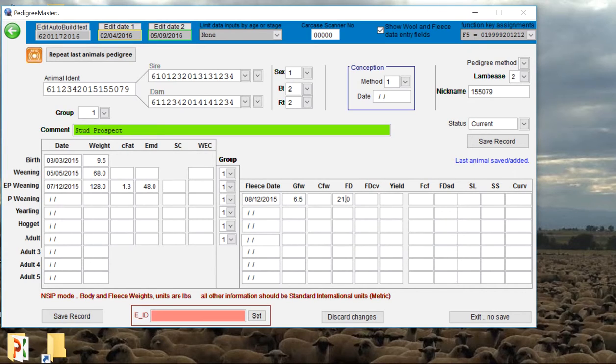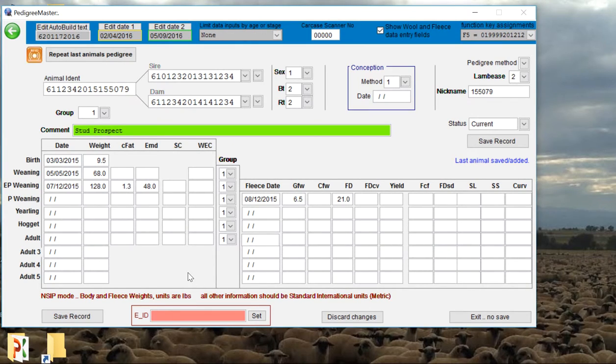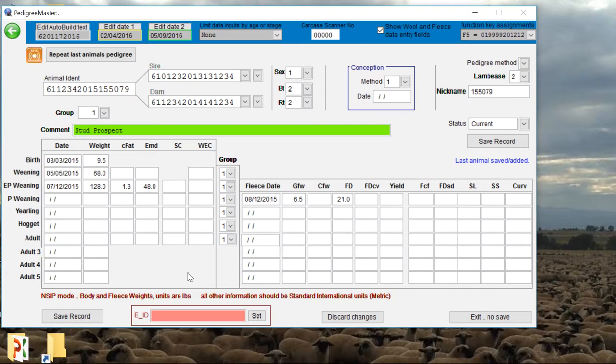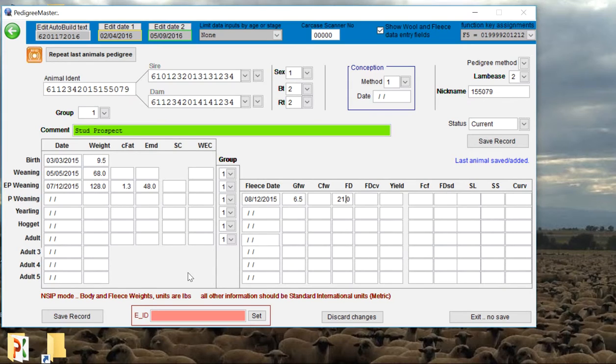Any data that you have for your animal can go into these fields. What data you choose to collect is going to depend on what is important to your operation, what you're trying to improve. It's also going to depend on what your customers want. If your customers want to see certain production data, you're going to want to make sure you collect that and input that data.